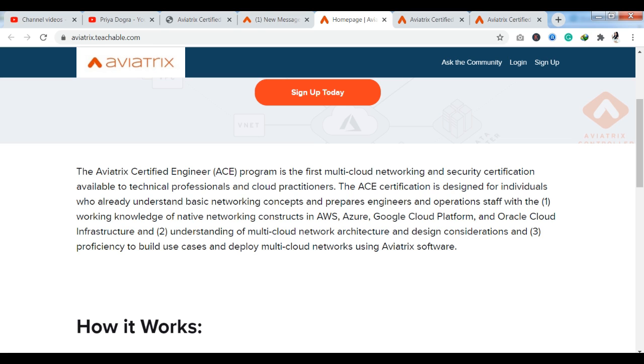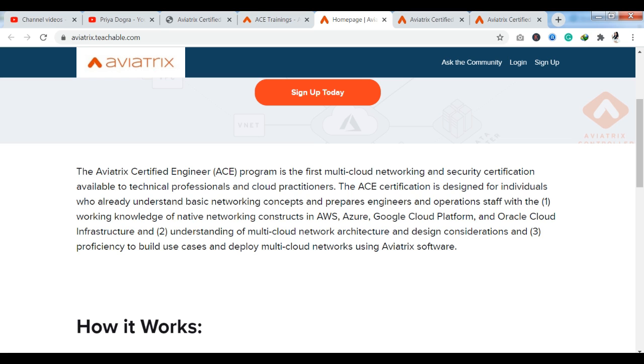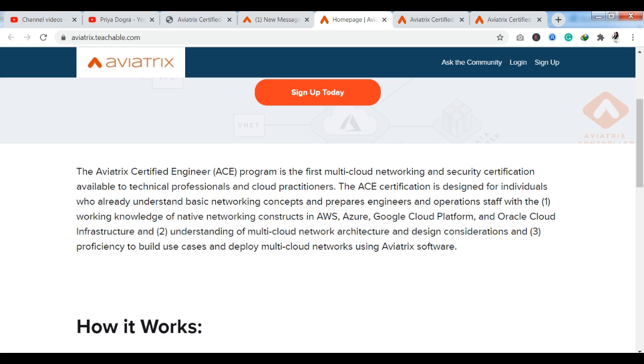It is one of the first multi-cloud networking and security certification available to technical professionals and cloud practitioners. You can see here that this certification is valid for those people who have the understanding of basic networking concepts. If you have knowledge about it, it is a very perfect platform for you. You have a very good certification.